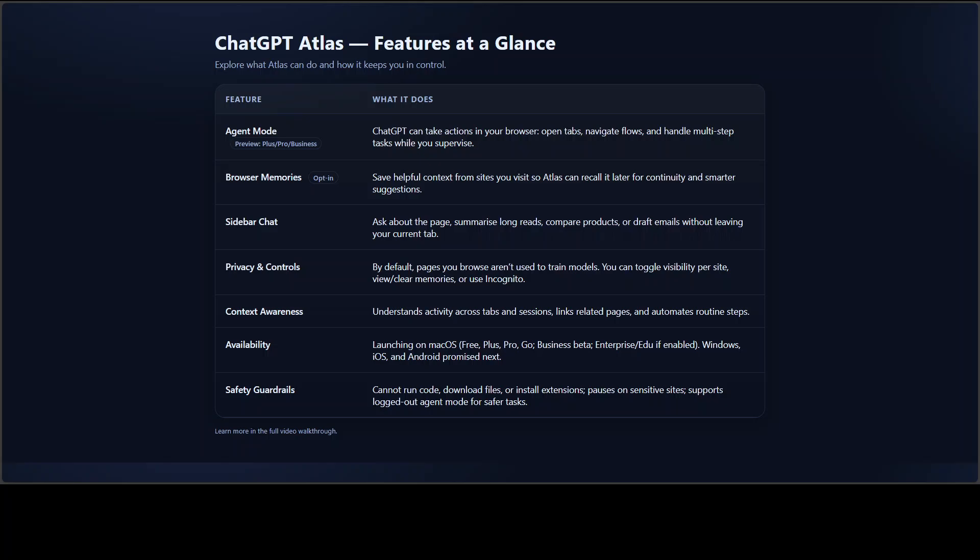Availability starts on macOS, with Windows, iOS, and Android promised soon. There are also safety guardrails: Atlas is not going to run local code, download files, or install extensions for you. It pauses on sensitive sites and can run agent tasks logged out for extra safety.